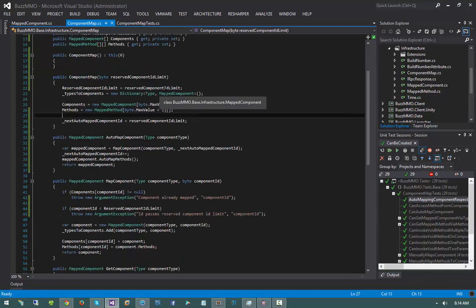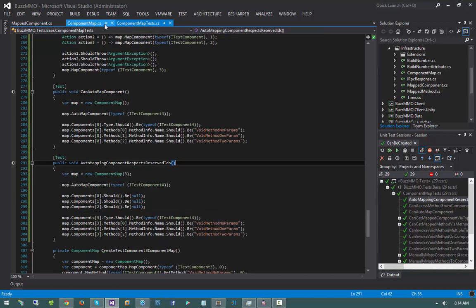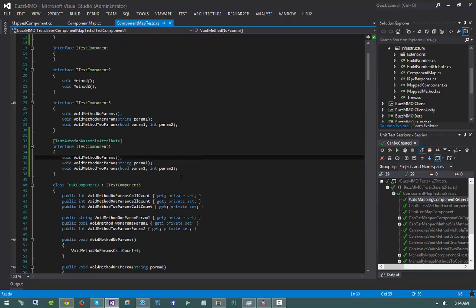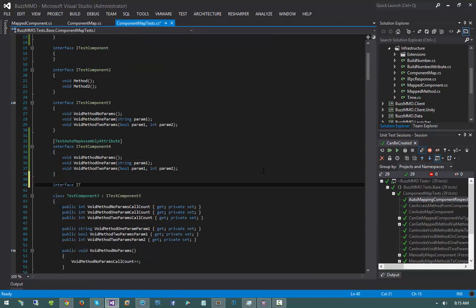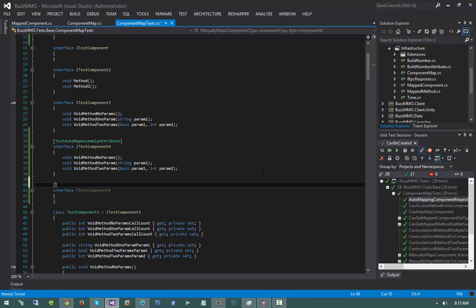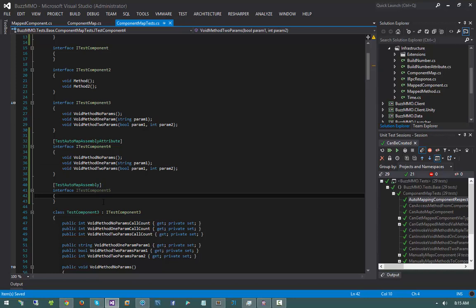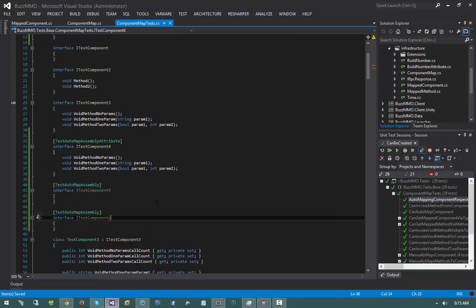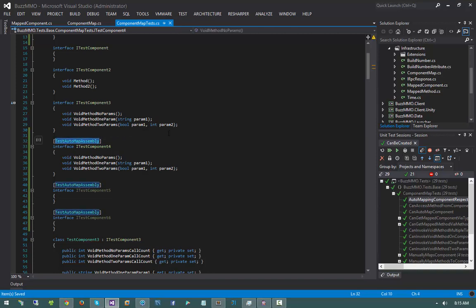We've added great features to our component map, but I also want automap assembly and automap app domain. I'll write another interface — itest component 5 — annotated with test automap assembly attribute, and another one, 6. I want to be able to tell the component map to automatically map all types in an assembly that have the test automap assembly attribute applied to them.